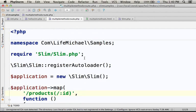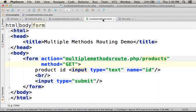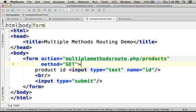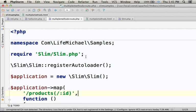This code sample includes two files. We have an HTML file with a form where we specify the method we want the request to be with, and a PHP file that uses the Slim framework.